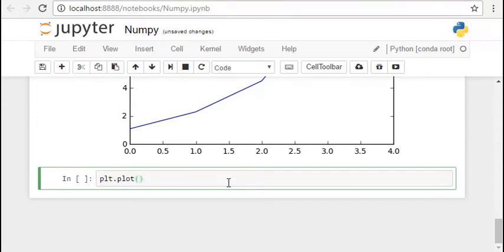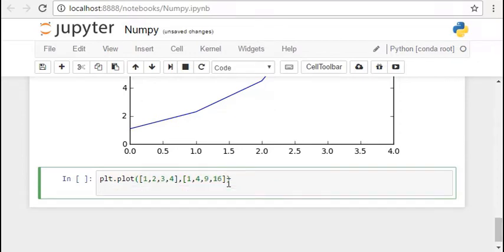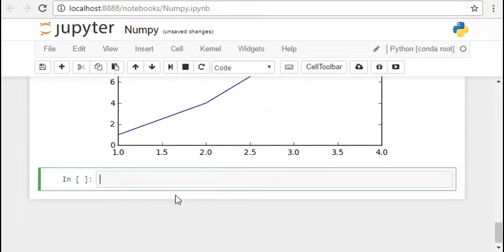We can also pass in the points of x axis. The first list is generally considered as the points of x axis and the second list is considered as the points in y axis and when we pass it through the plot function this is how our graph looks like.